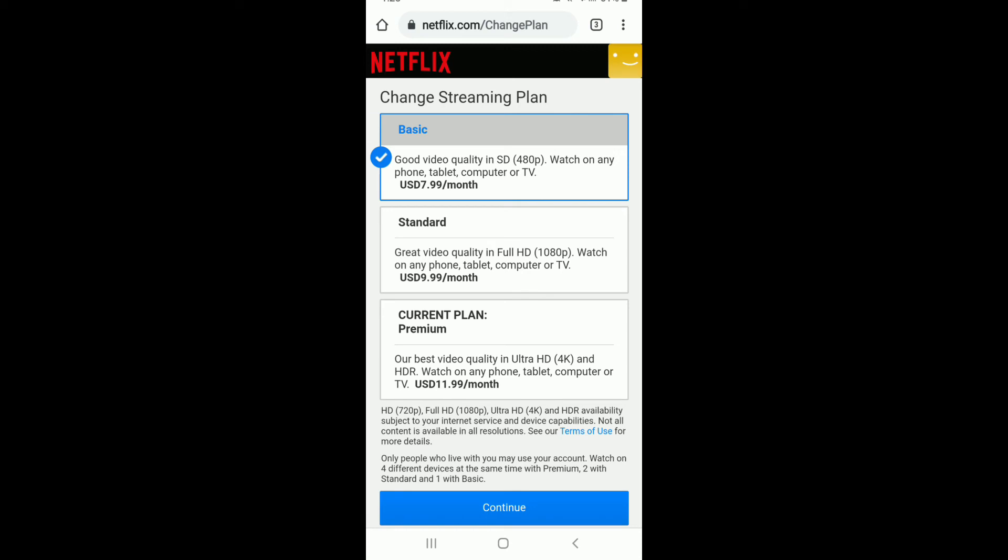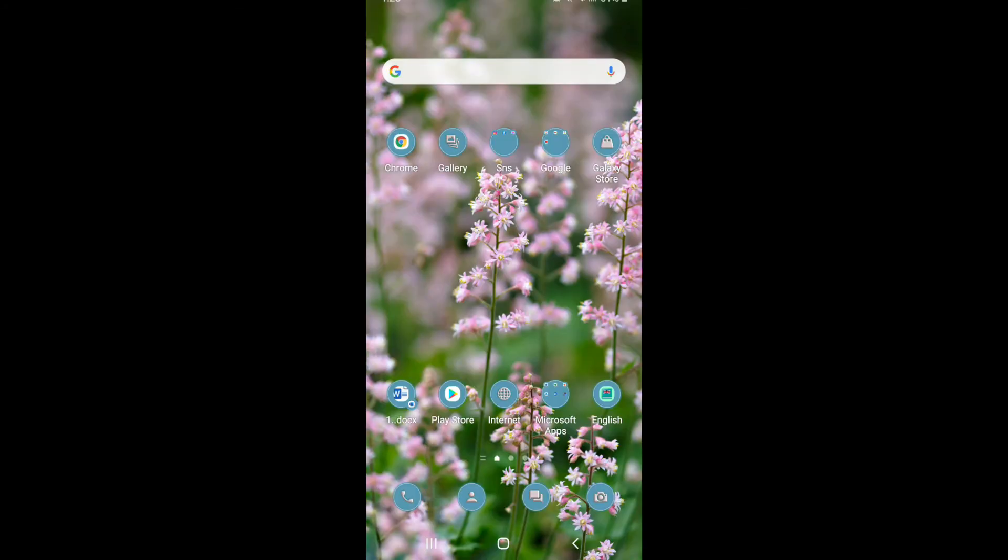A plan upgrade takes effect immediately, so you can enjoy all of the added features. Since Netflix is a prepaid service, your billing date will change based on the remaining balance of your last payment.